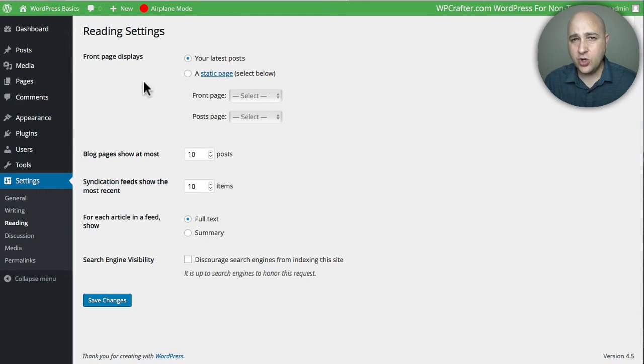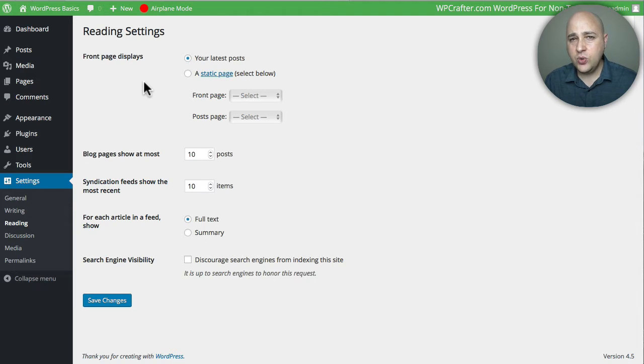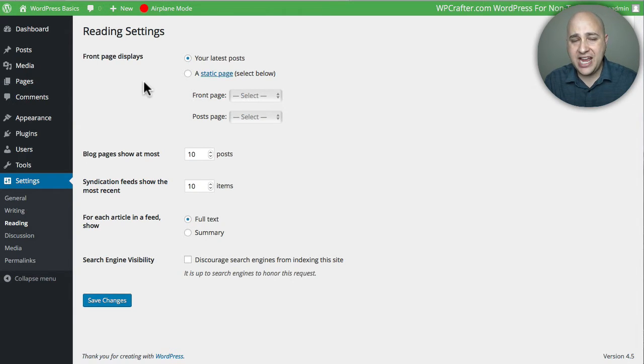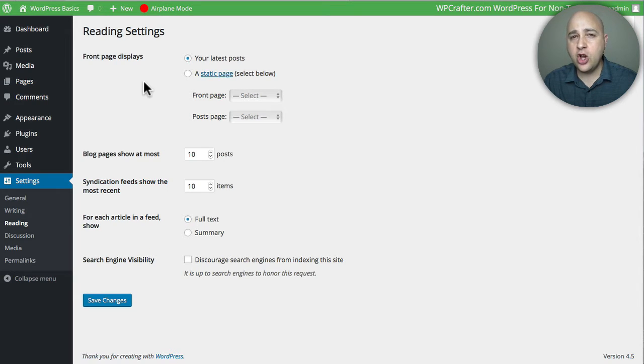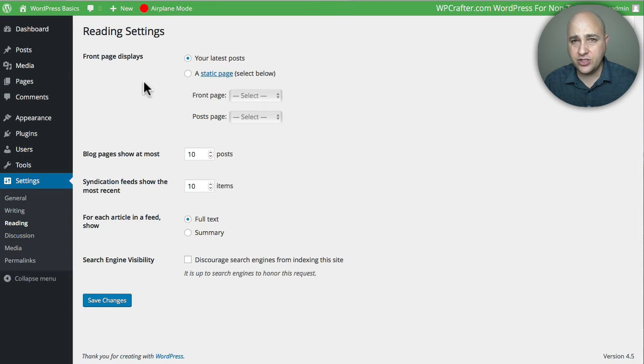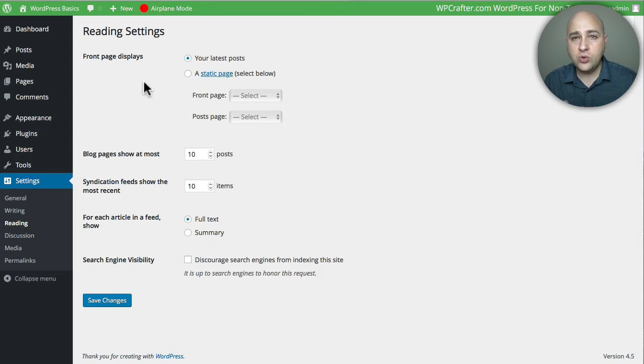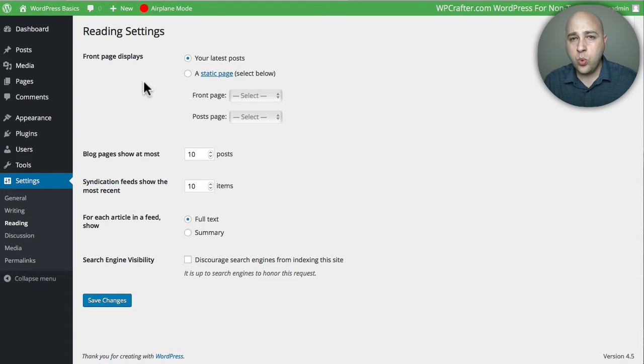When you set up your WordPress website, you have to tell WordPress which page that you've already created is going to be the home page. What the home page means is when someone visits your site, it's the first page someone sees. That's your home page.